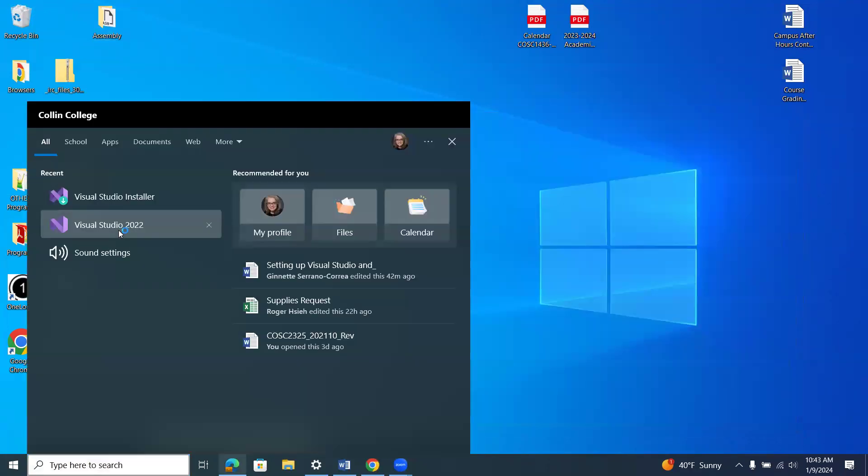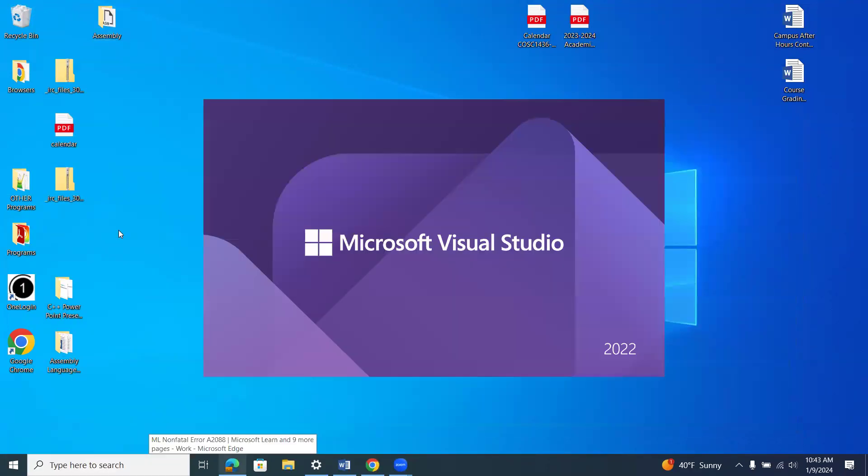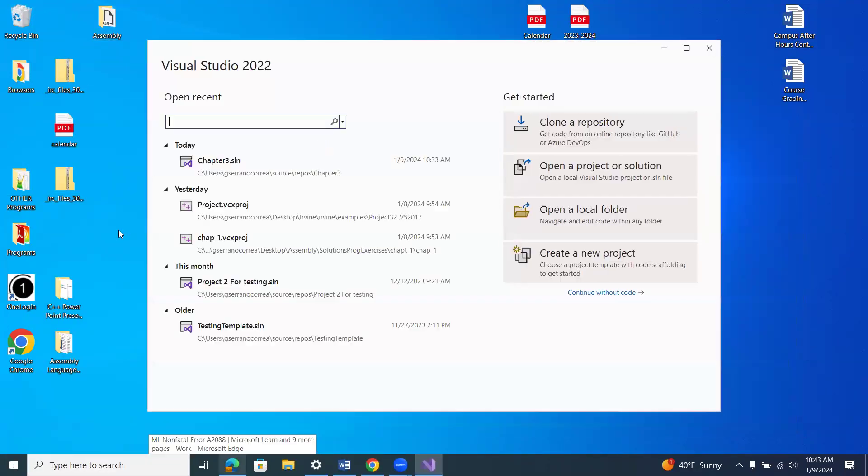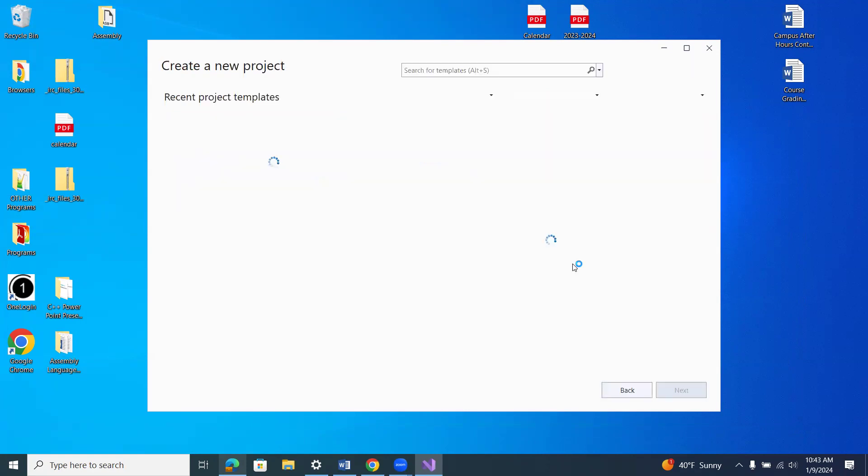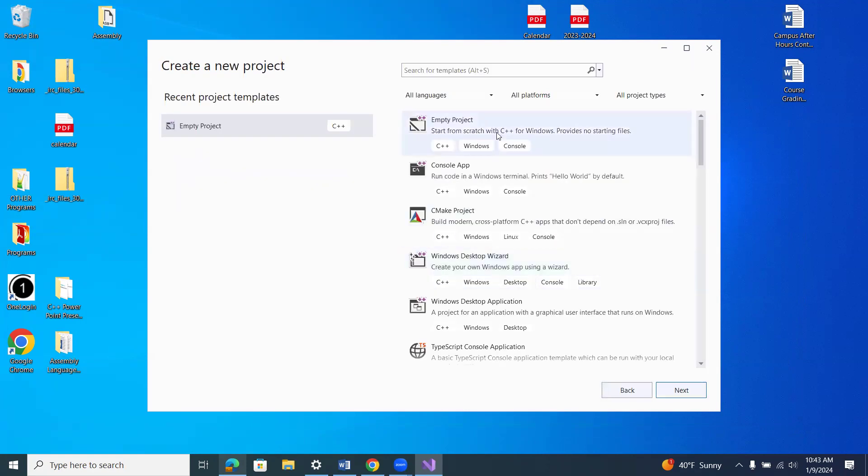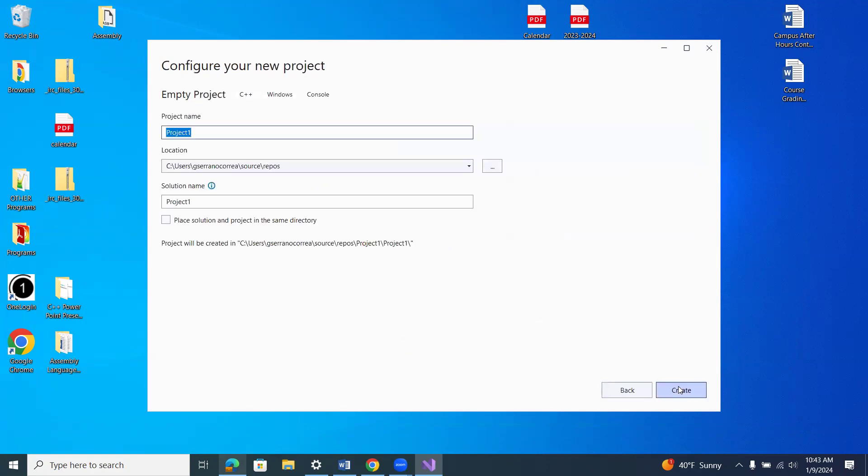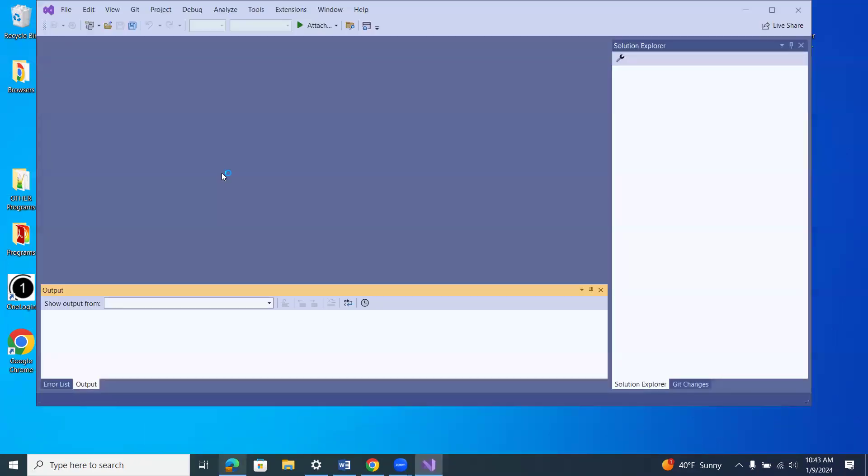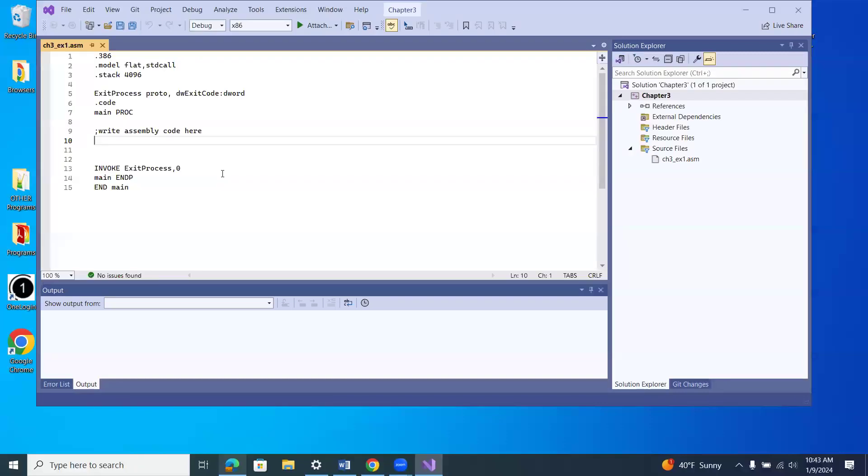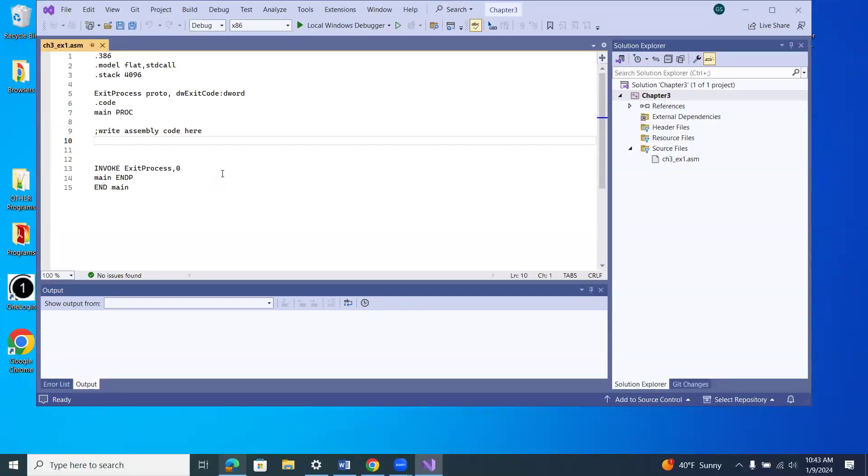So right now, to get back to my project, I can just click here, or I would have to go here. So when you go to create a new project next time, make sure you change this location. Make a folder on your desktop. Put everything on your desktop so you can easily find your projects. Okay? But right now, I'm going to just open this one that I just did. And it opens it nicely.